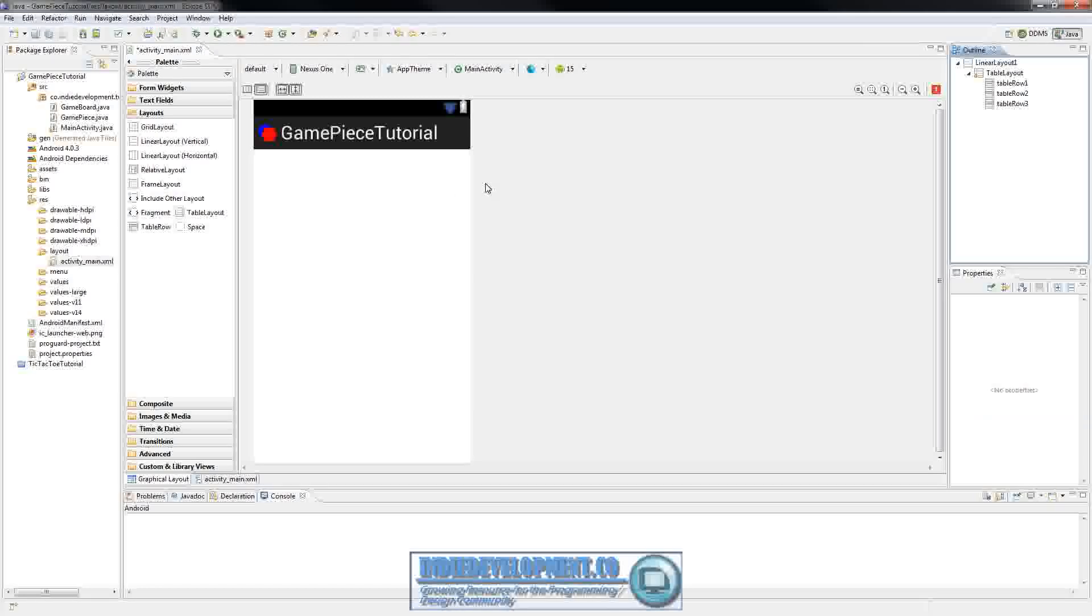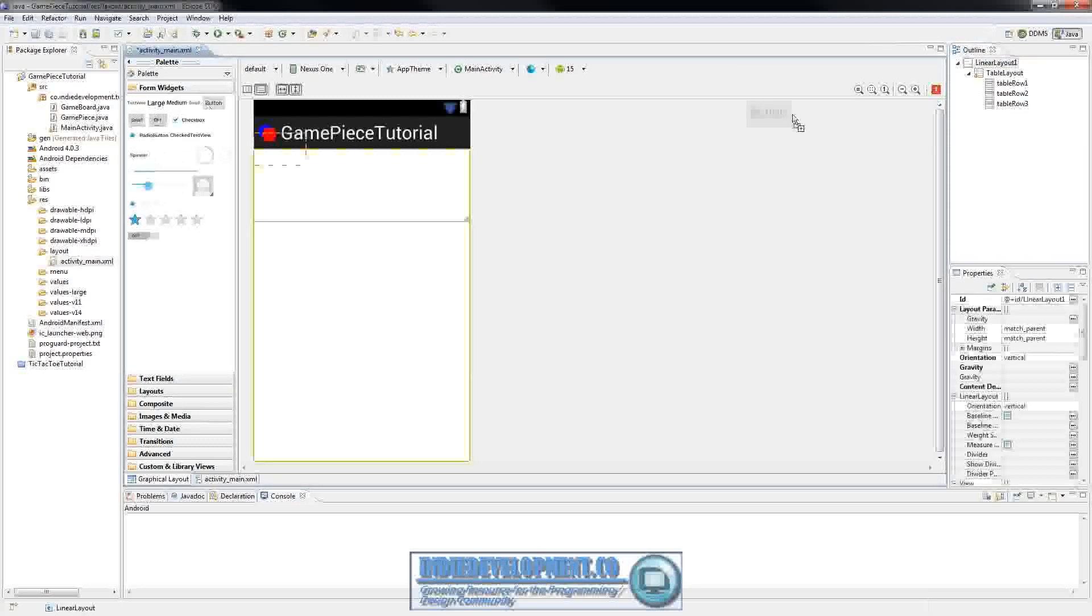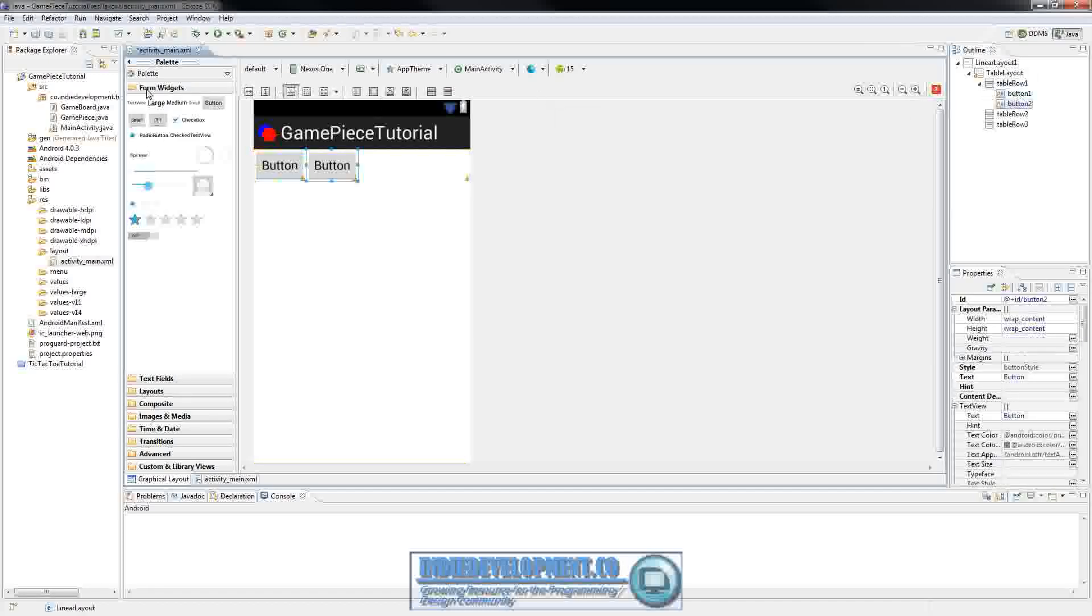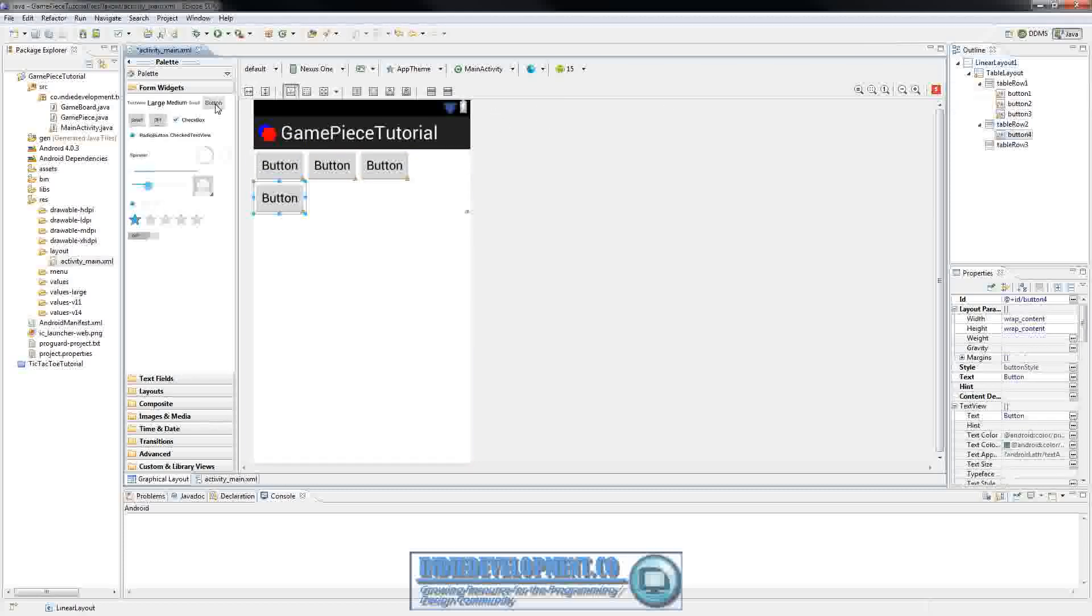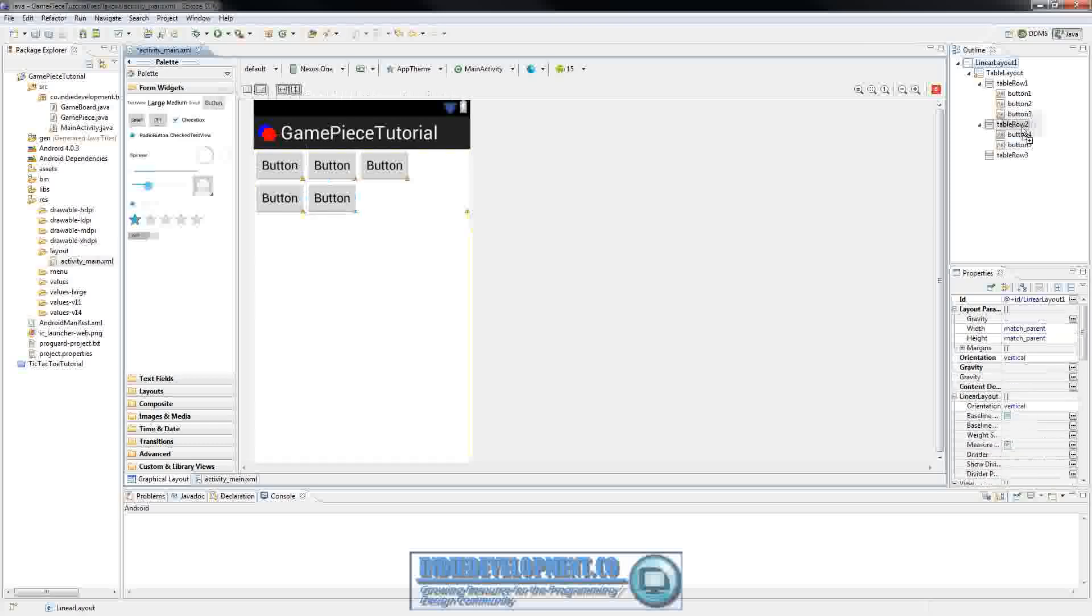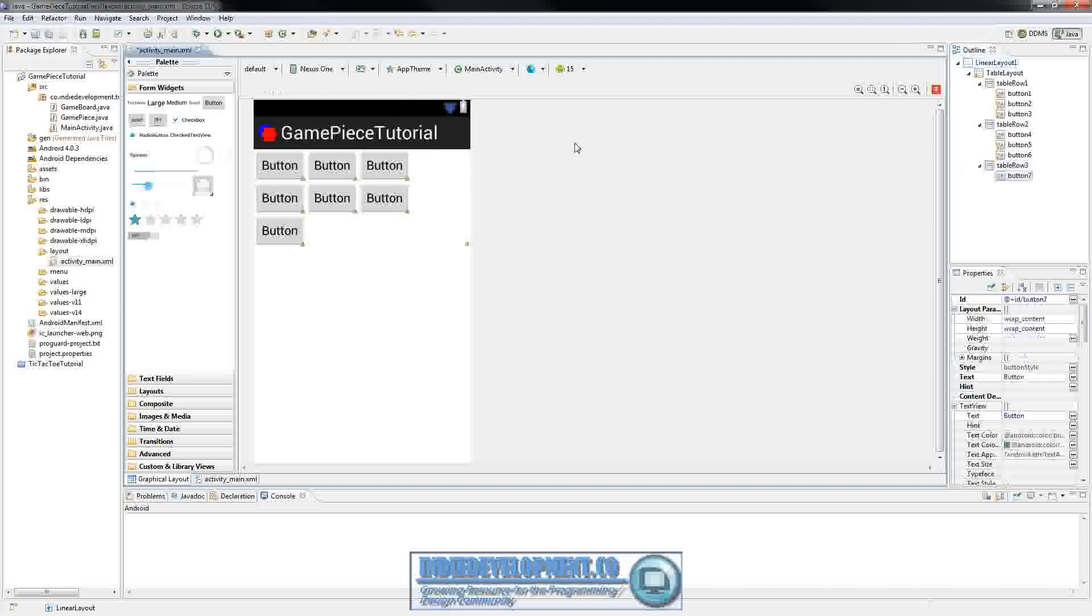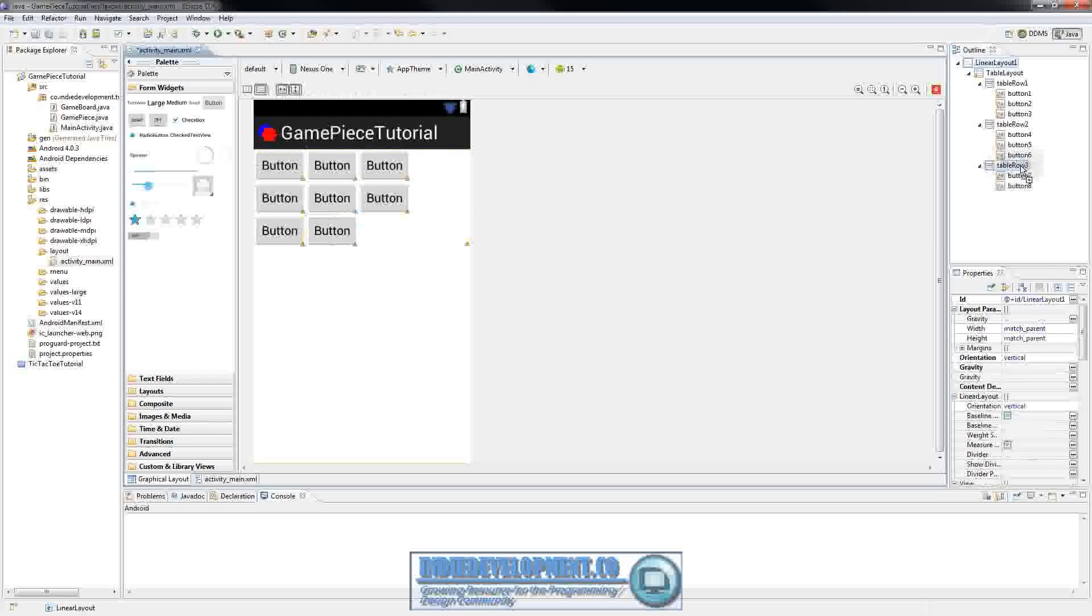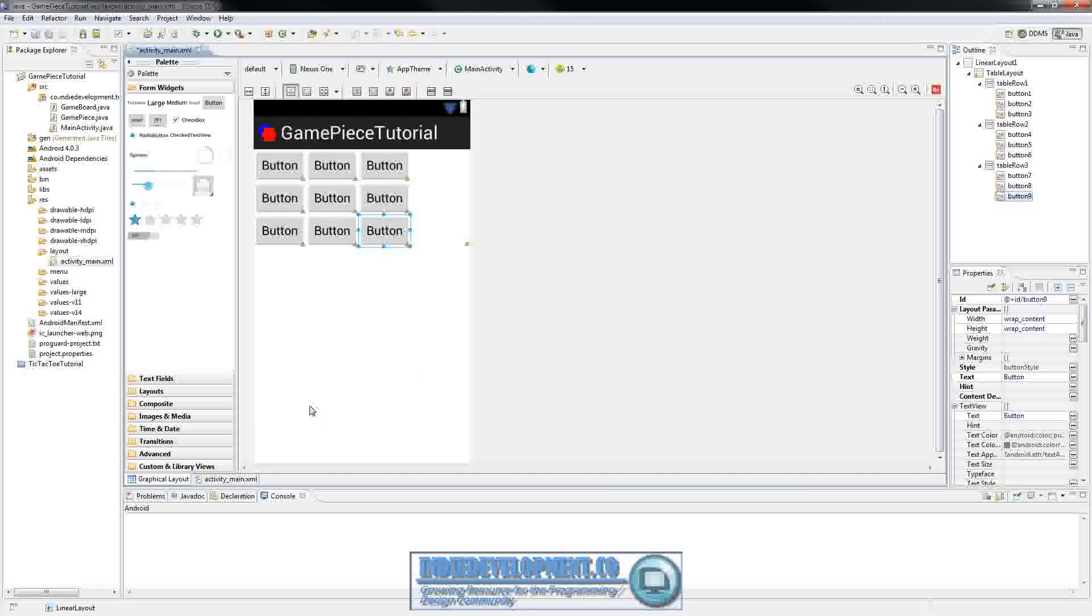Now in each one of these rows we're going to need three buttons. So what we'll do there is we'll go up to form widget, drag a button over. One, two, three. And do the same thing for row two here. And then row three.